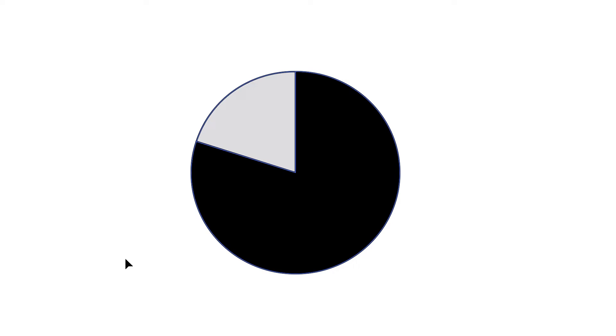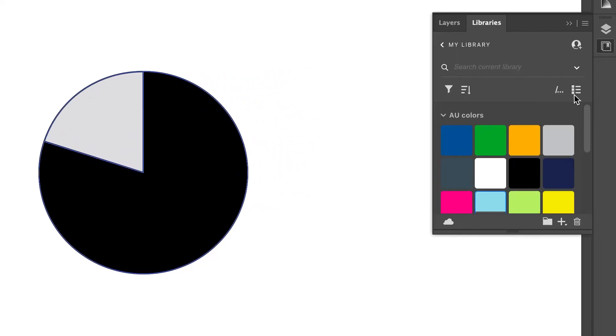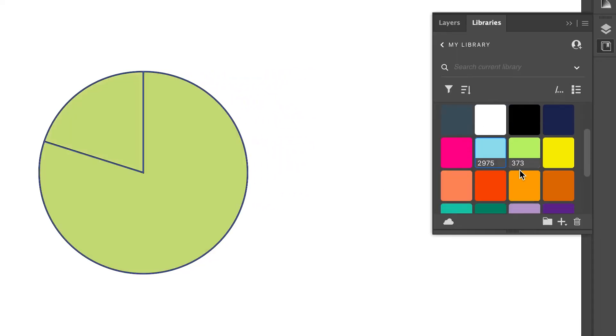But here's the trickier part. If you're trying to change the colors of this circle, let's say if you click on the circle and you're trying to change it to a different color, it's not going to work because the entire color will cover the entire pie chart.